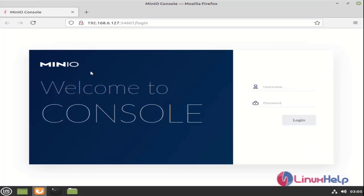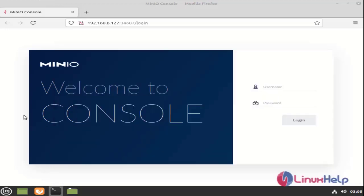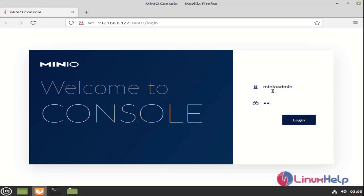This is the login page of Minio. Here is the username and password. The default is minioadmin. We need to give username as minioadmin and password as minioadmin.